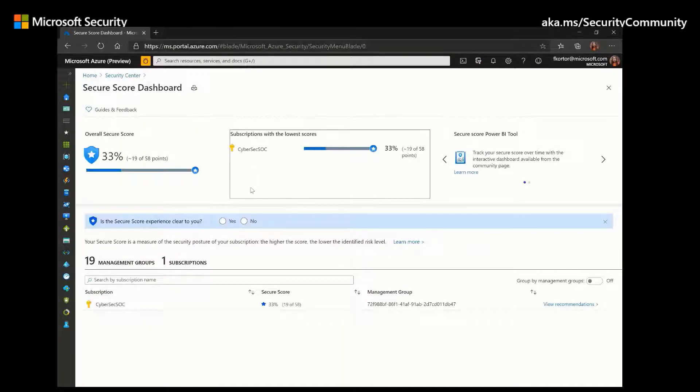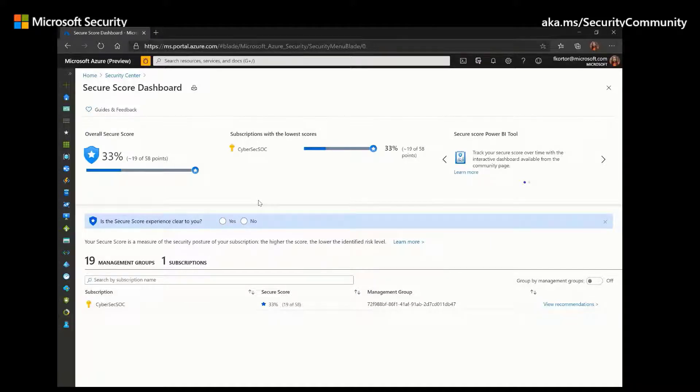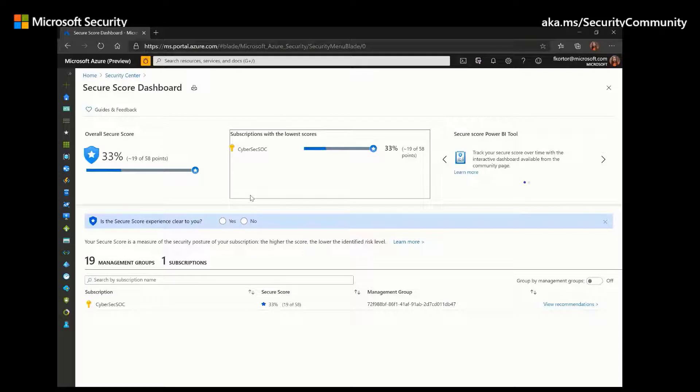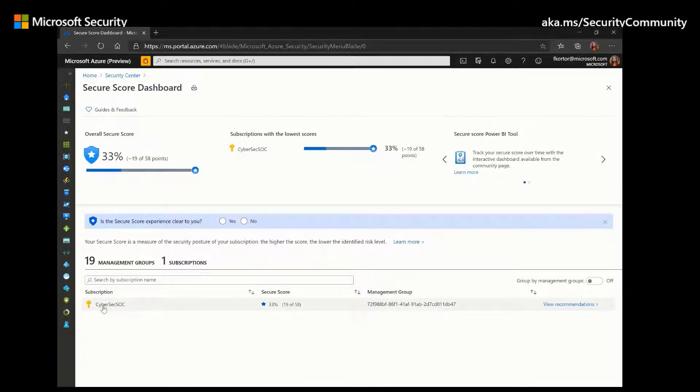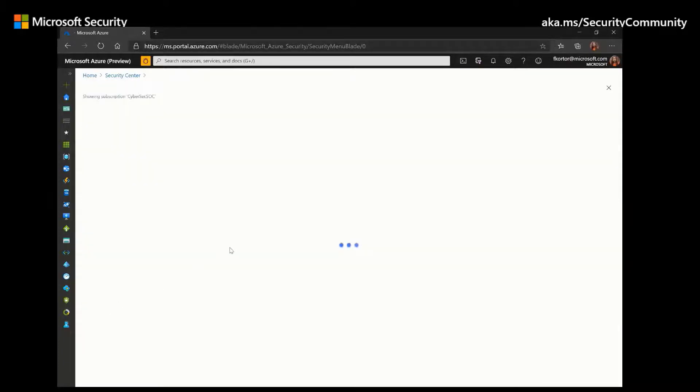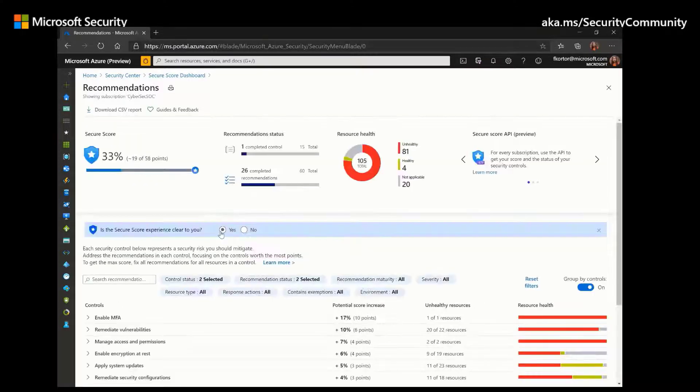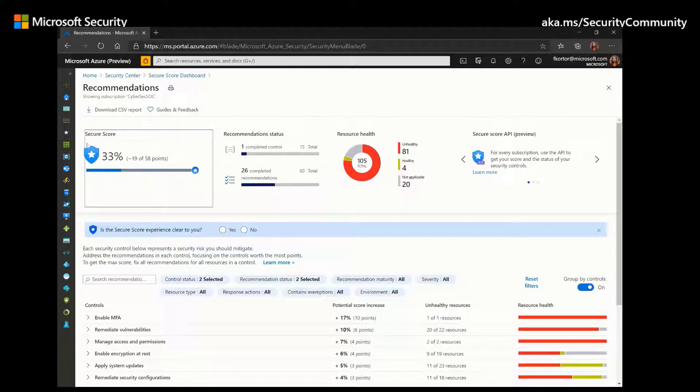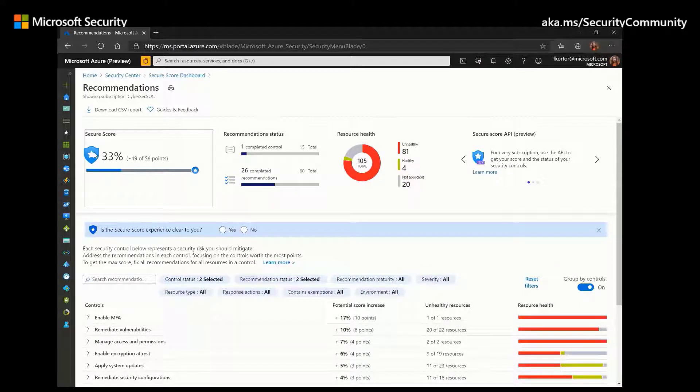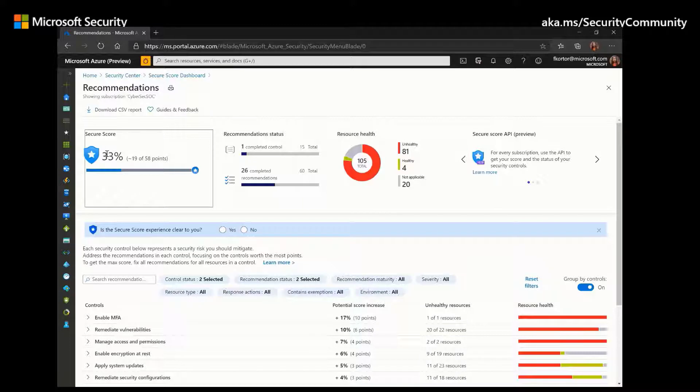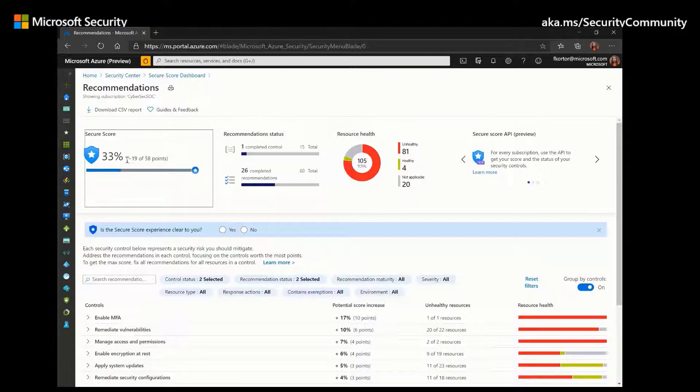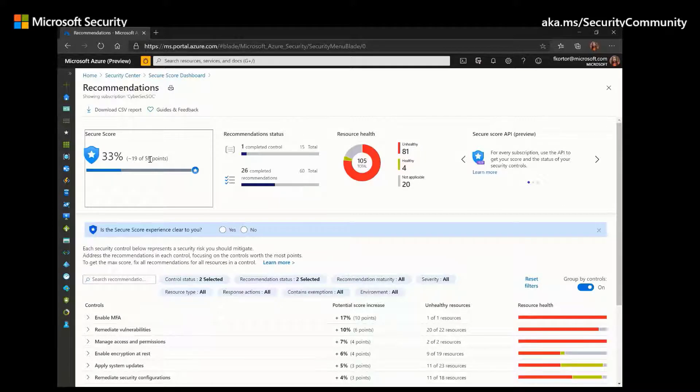The main key performance indicator within Security Center is the secure score, and it's an essential part of Security Center's cloud security posture management capabilities. If we go to our subscription here, we can get more information. As you can see here, the secure score is a percentage, and it represents the current security posture of your environment. So here, our secure score is 33%, and it represents us gaining a total of 19 out of 58 points.